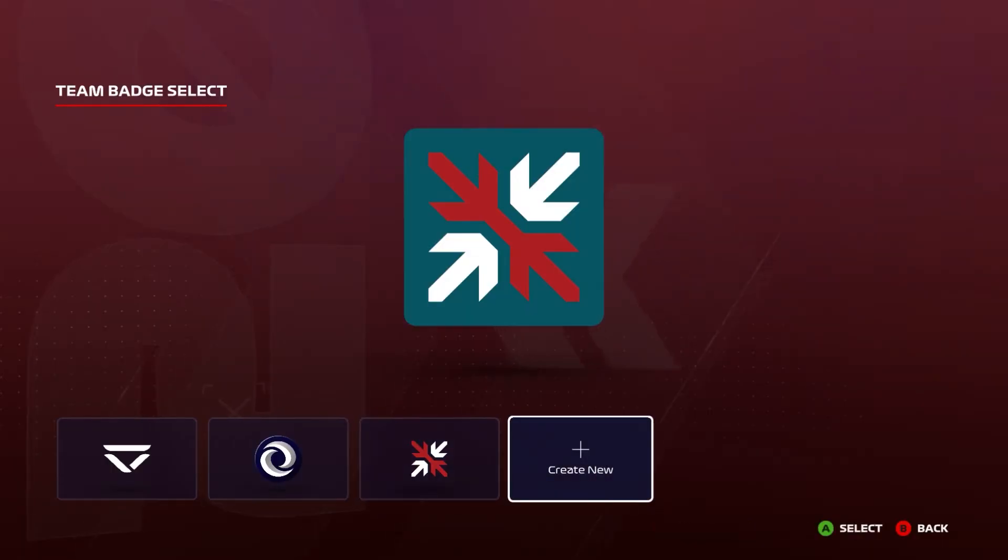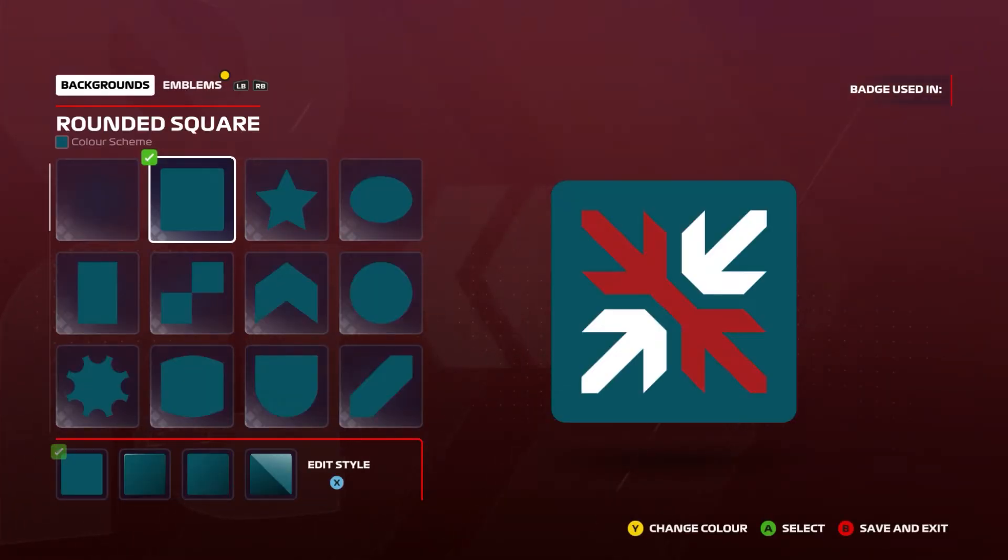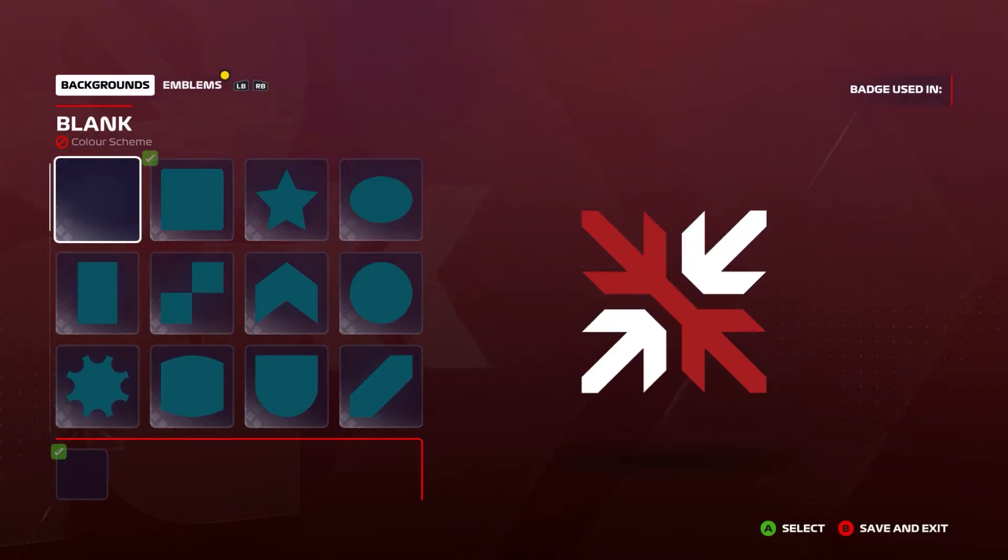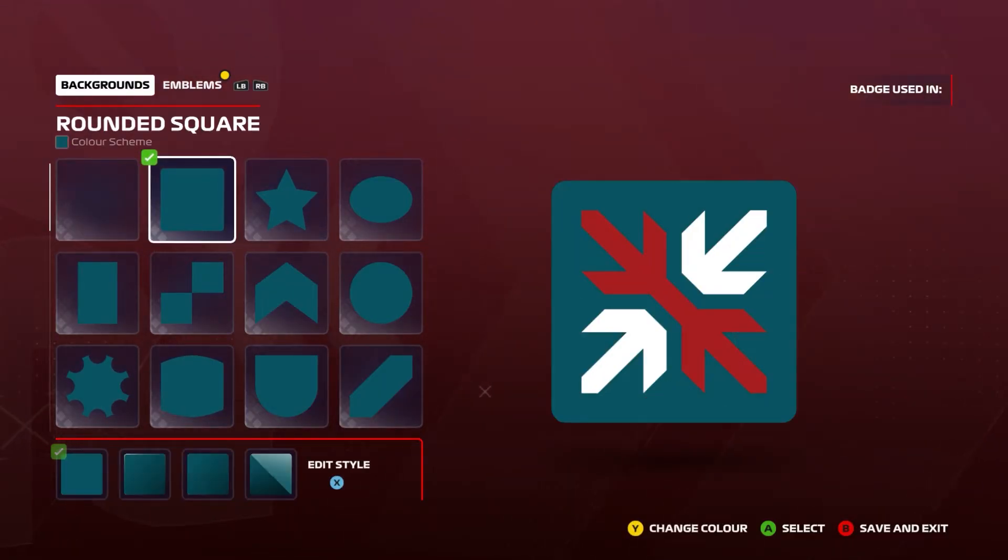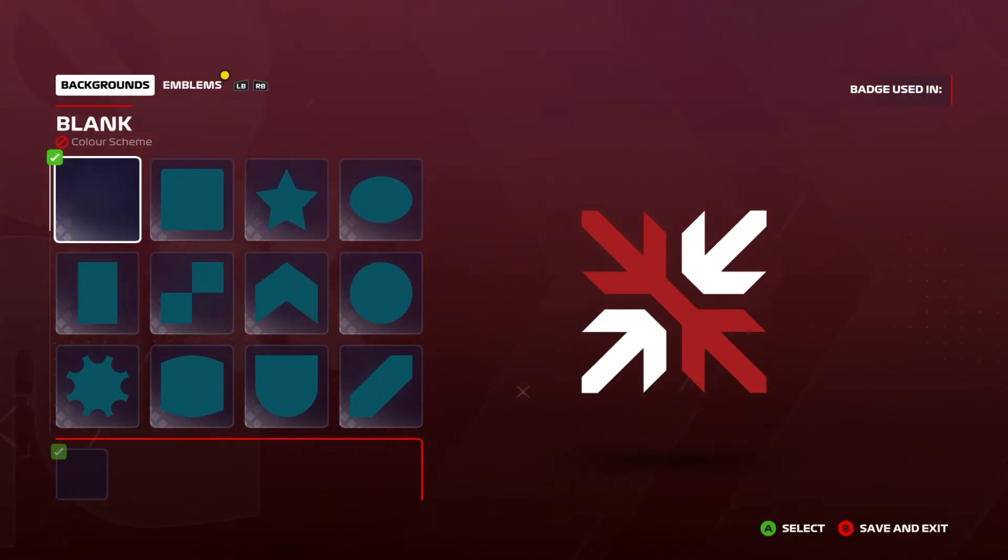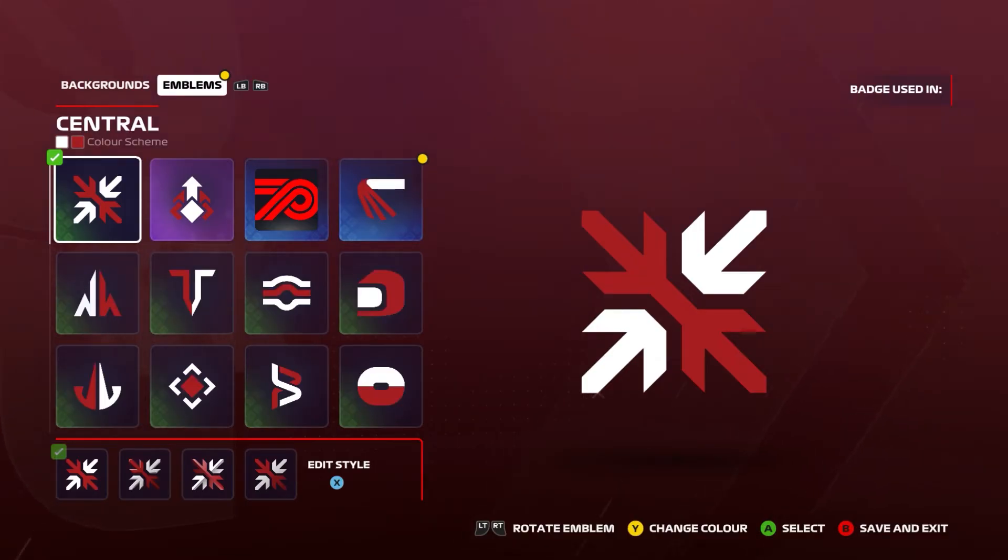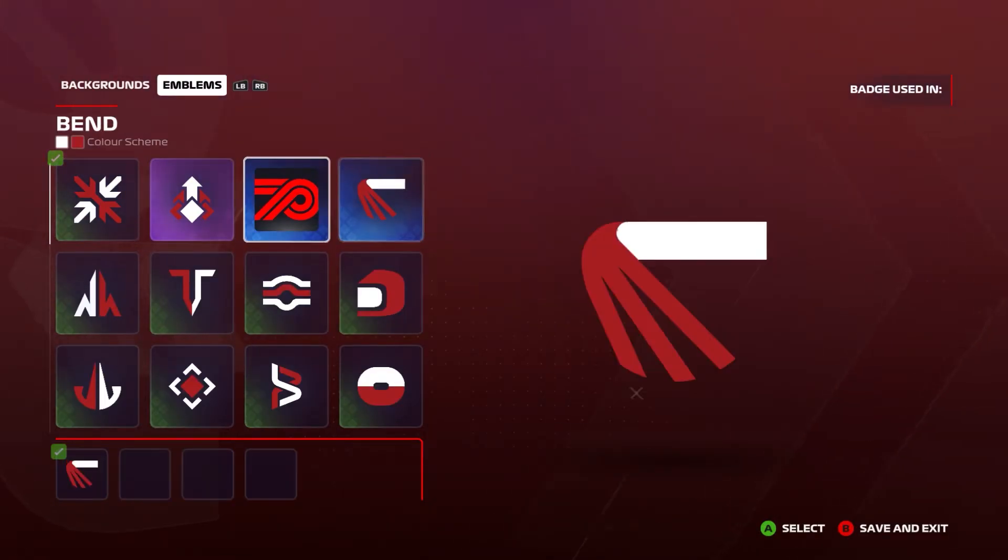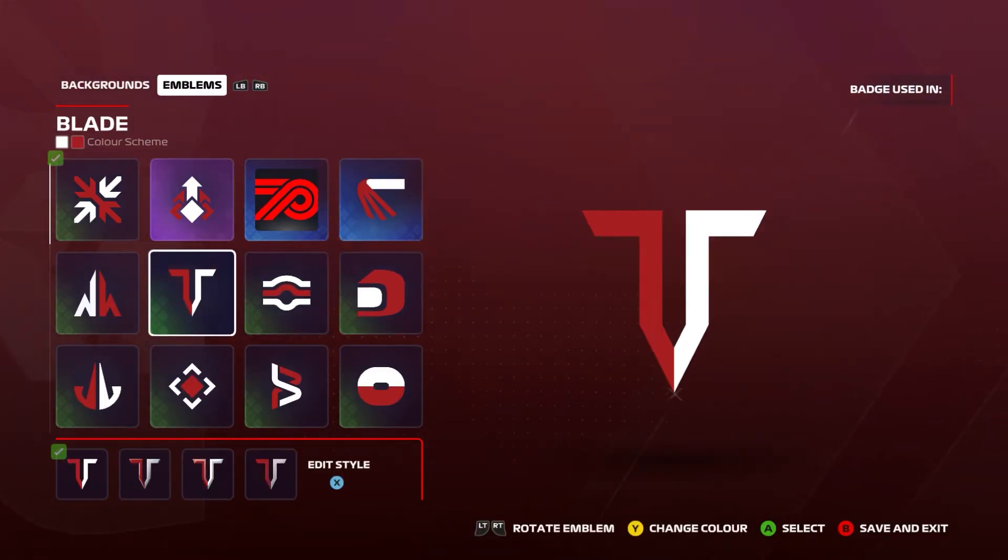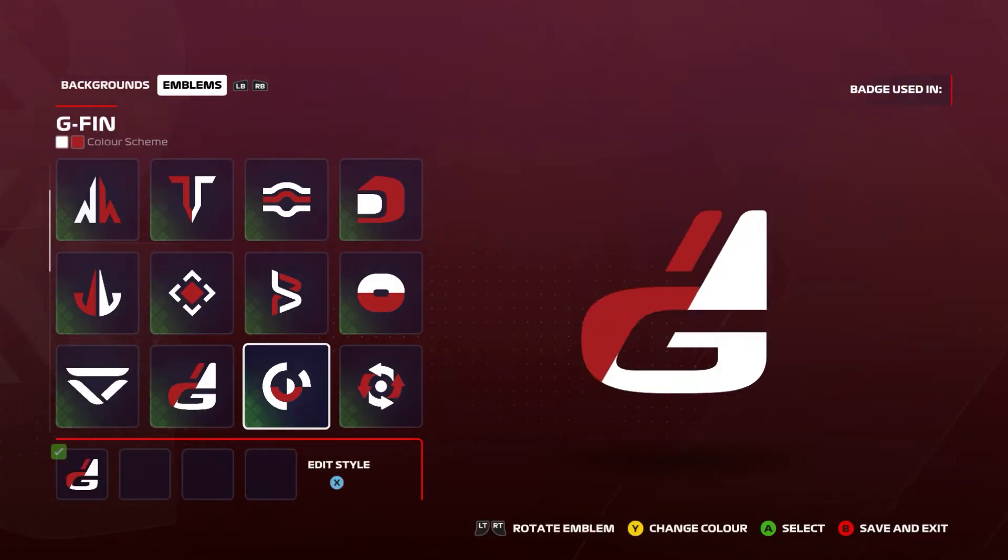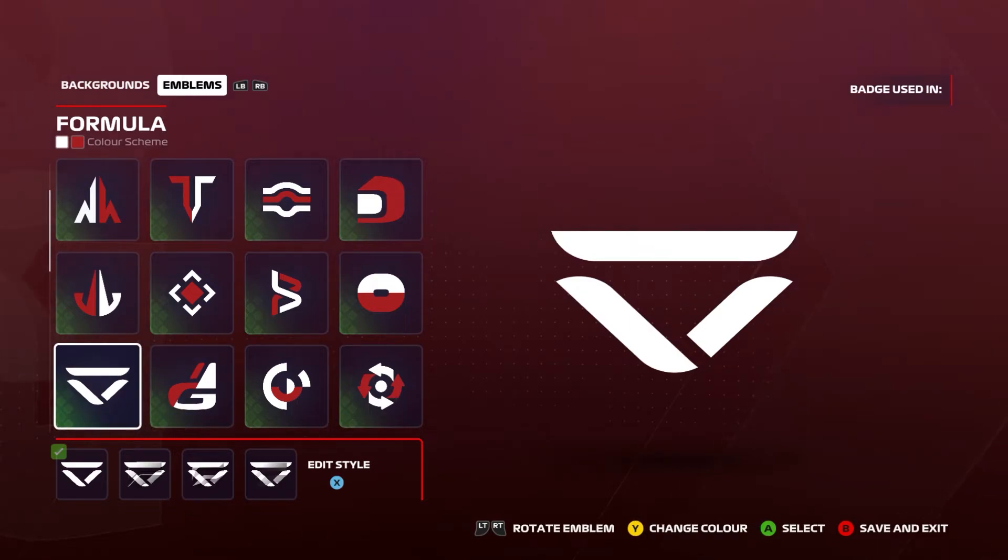So obviously boot up your game. Go to create new. For this to work for most logos you want to have an empty background. You can have a shape if you want but usually a blank background is good to go. On the emblems tab you'll scroll down and you'll see your logo. It won't be hard to find.